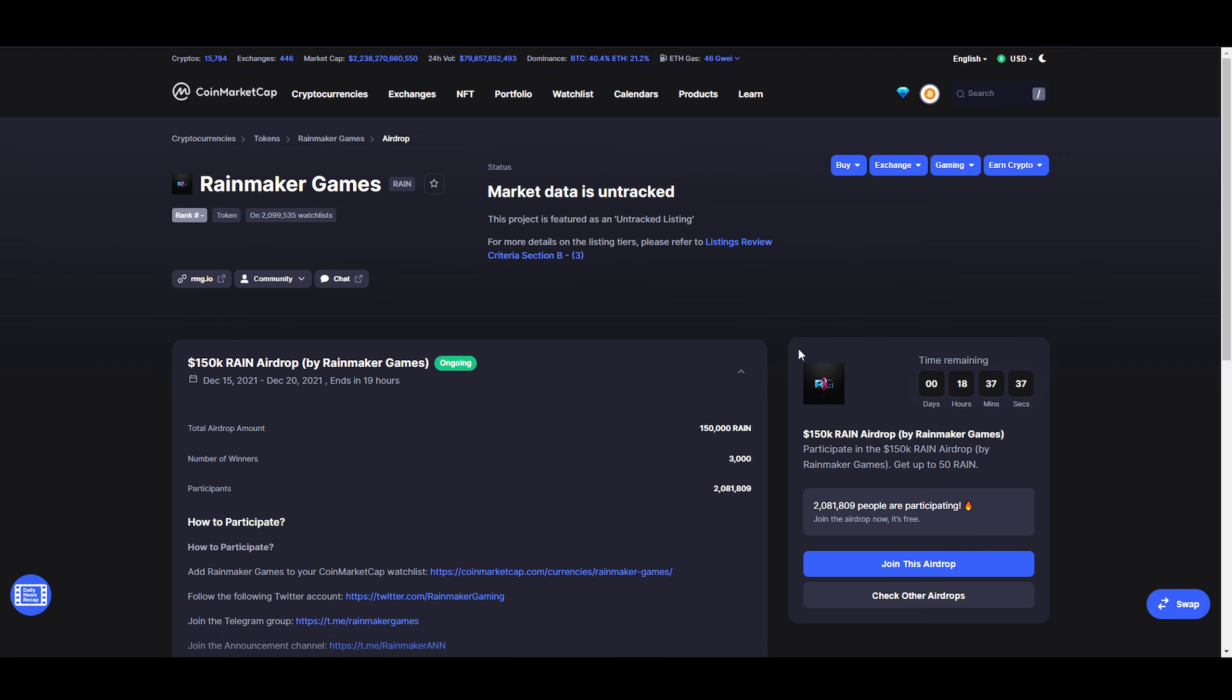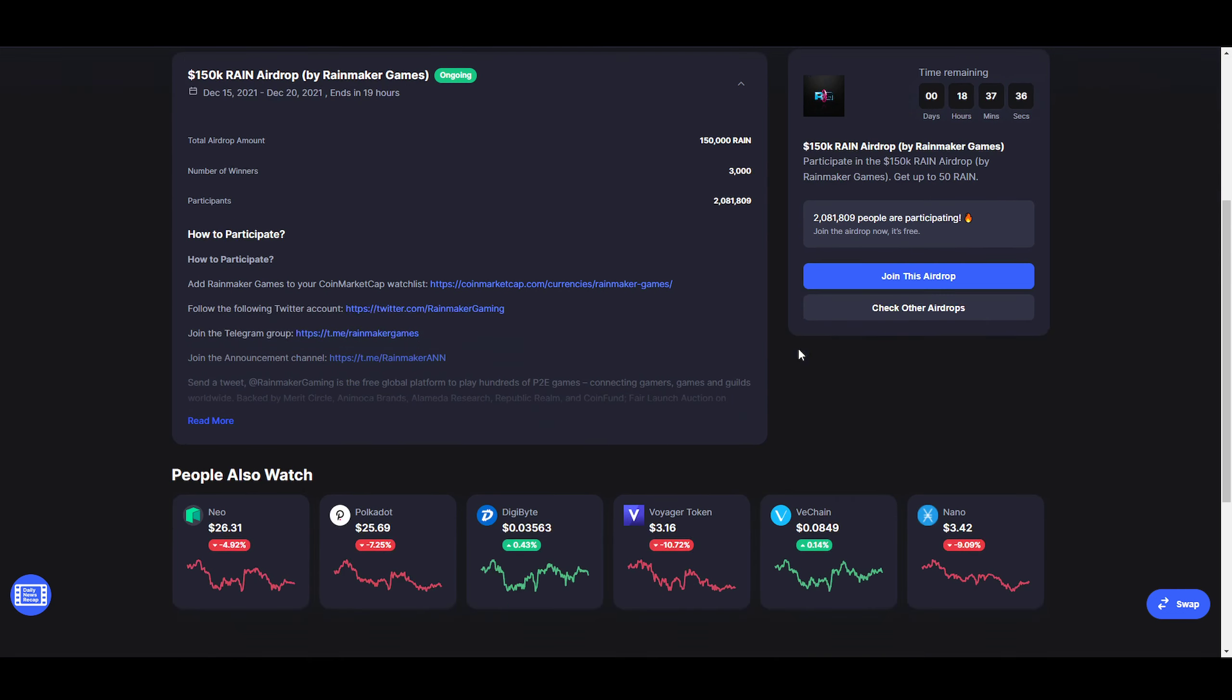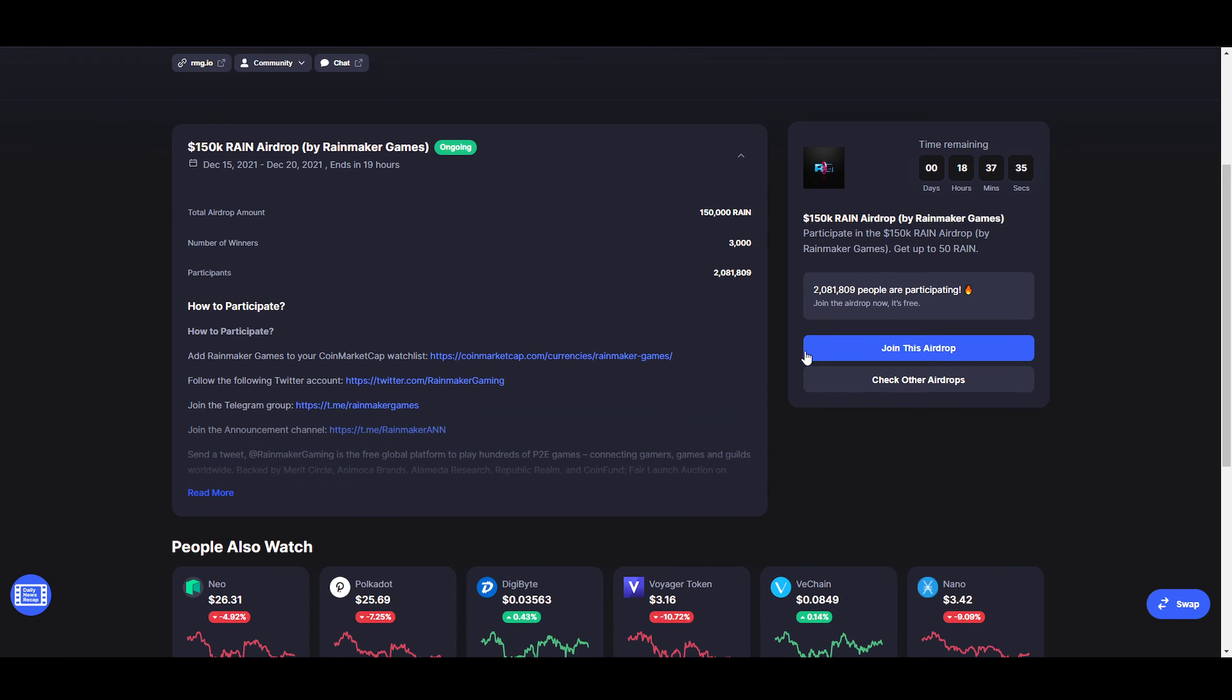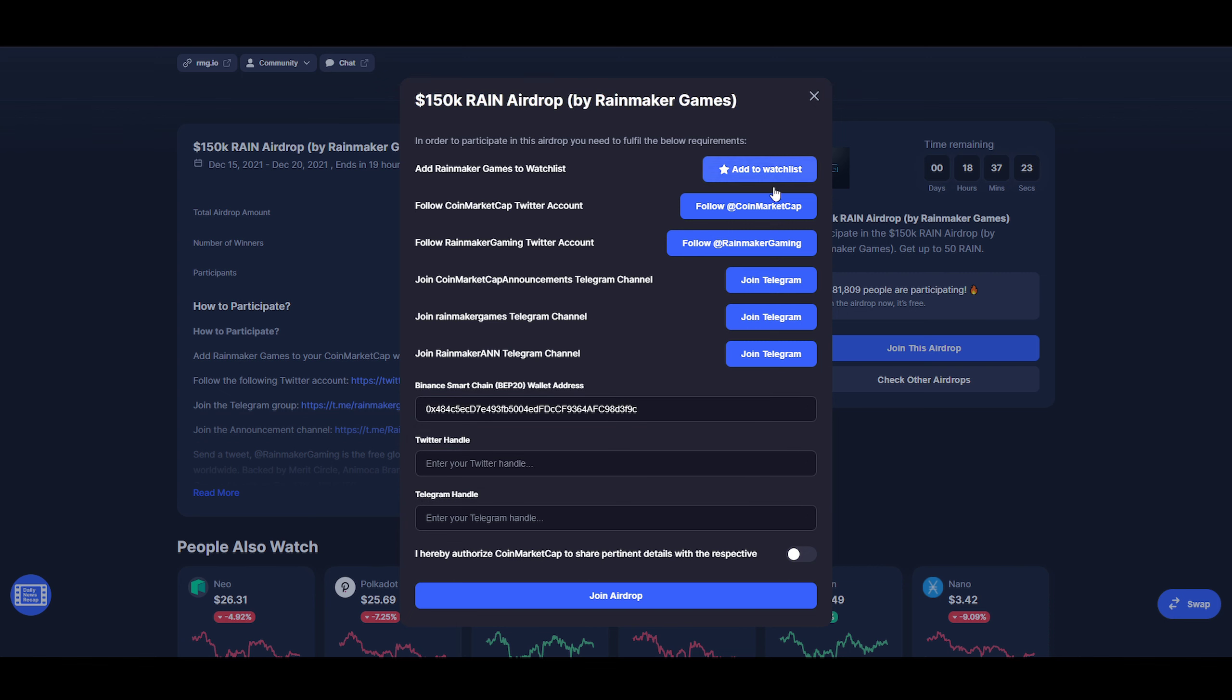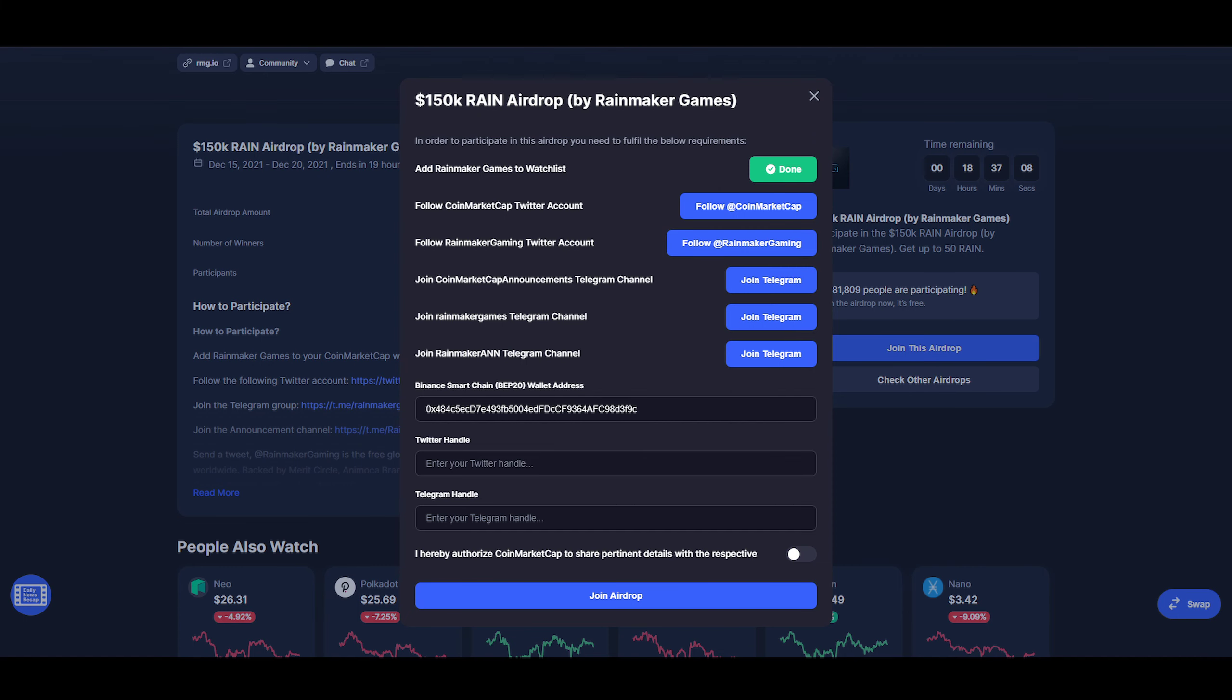I recognized one recently here called BuySwap. I took part in that and I don't think I won because I don't see any extra BSW in my wallet. For the sake of this video, we're going to click on the top one that ends in 19 hours. On the right side you click on Join Airdrop. The biggest thing you have to do is make sure it's a BEP20 wallet address. Then you just have to do these things - add Rainmaker to your watch list, follow CoinMarketCap Twitter account, follow Rainmaker Twitter account.